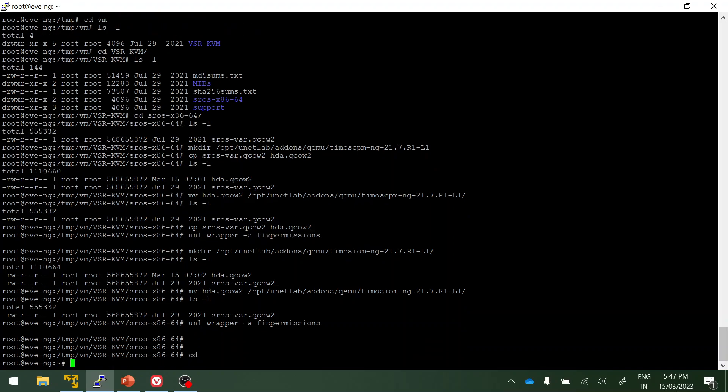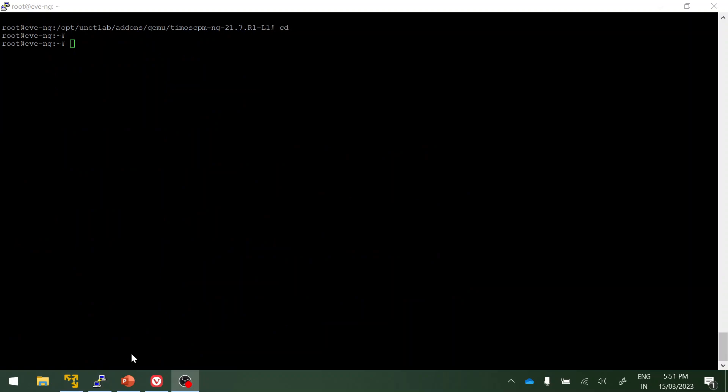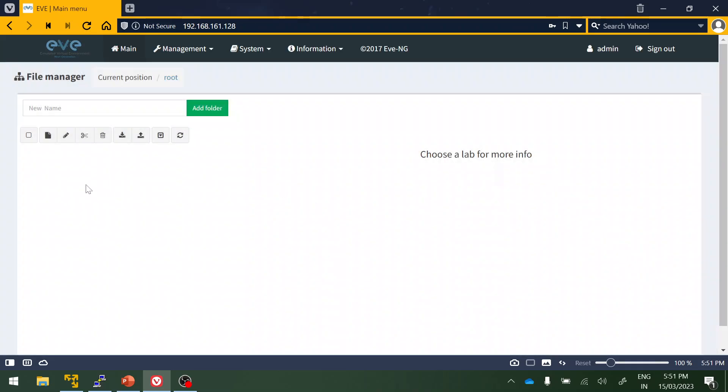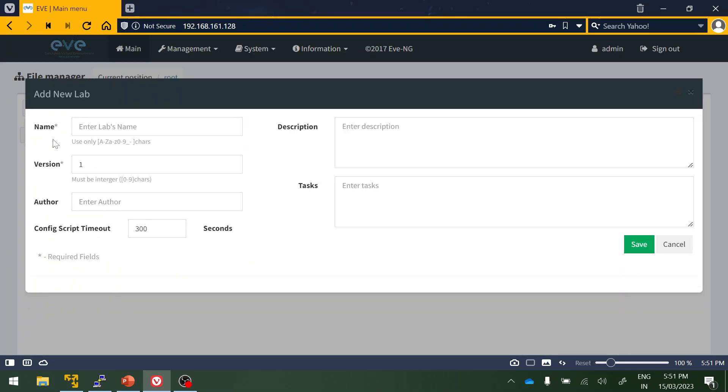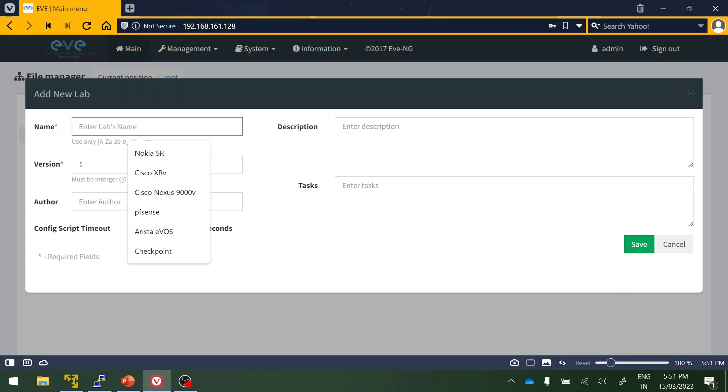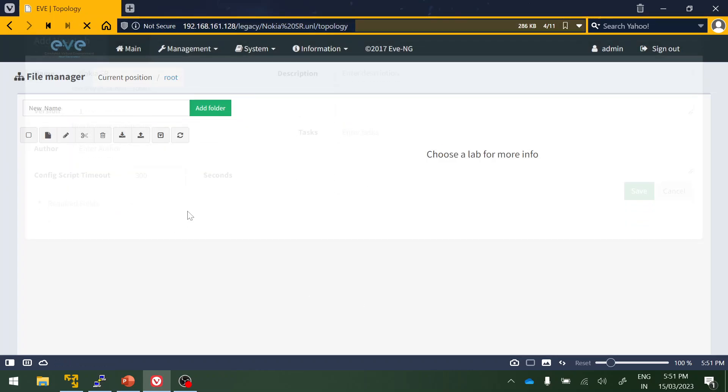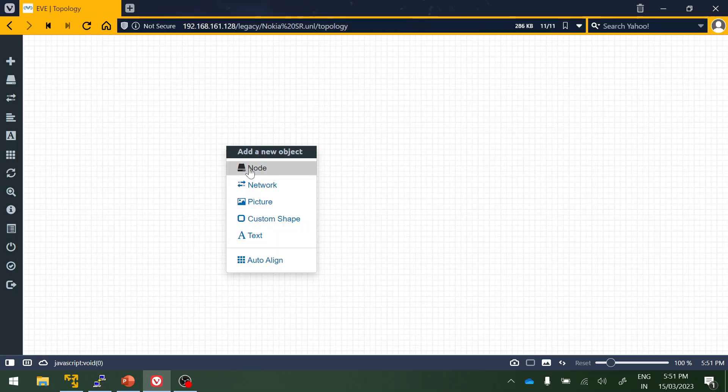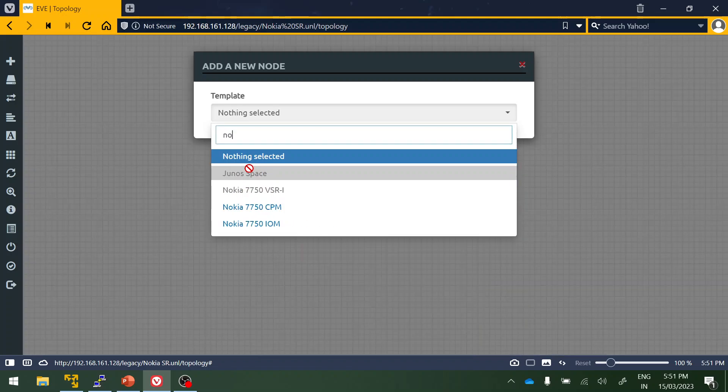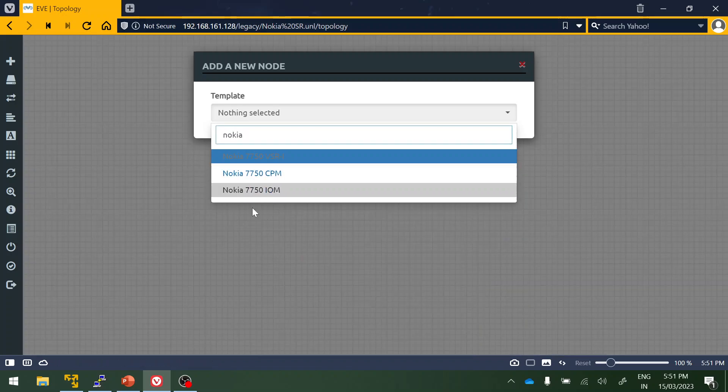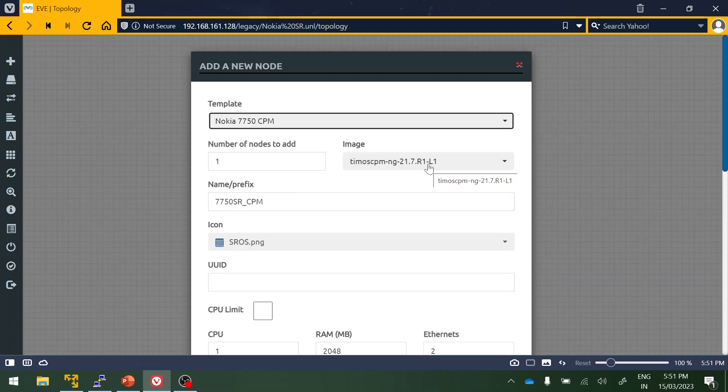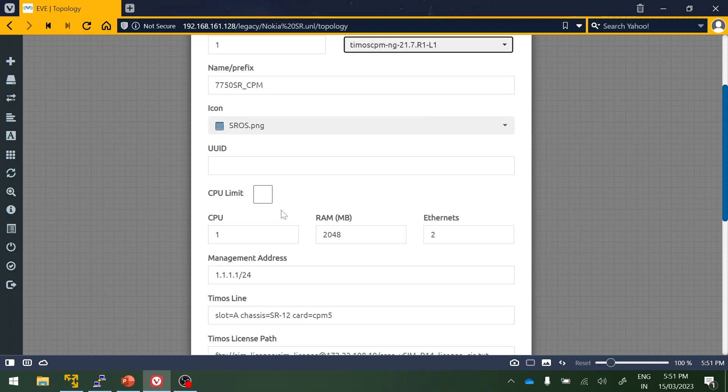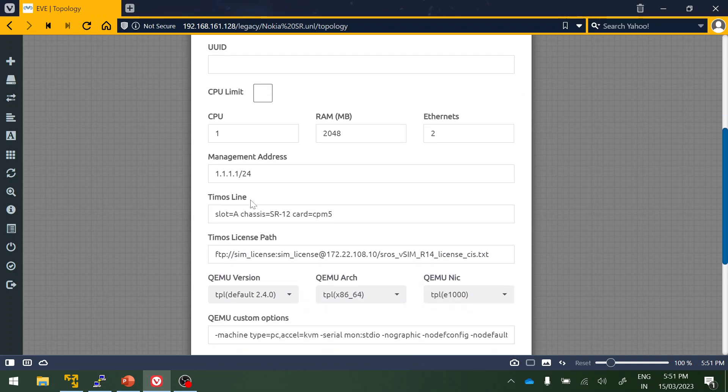Once the license is added, then we can add the image to the GUI and start doing the testing. The next step is to log into the EVE-NG GUI and add the image and do testing for the multi-line card. Right click, add node, search for Nokia, and here click on CPM. Here this is the version.